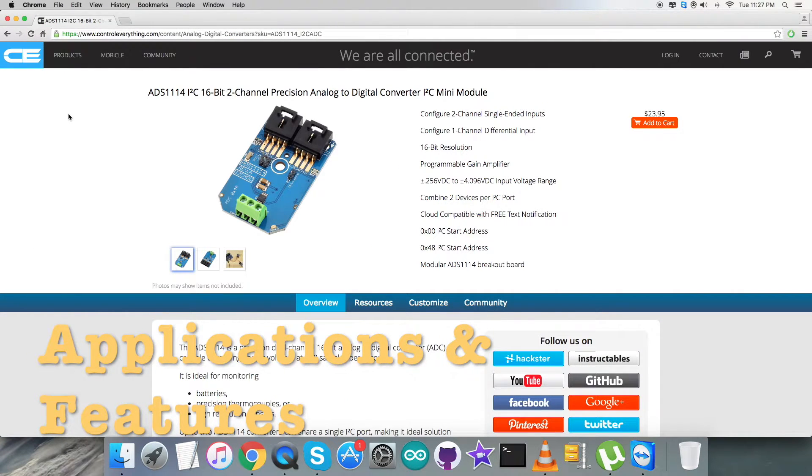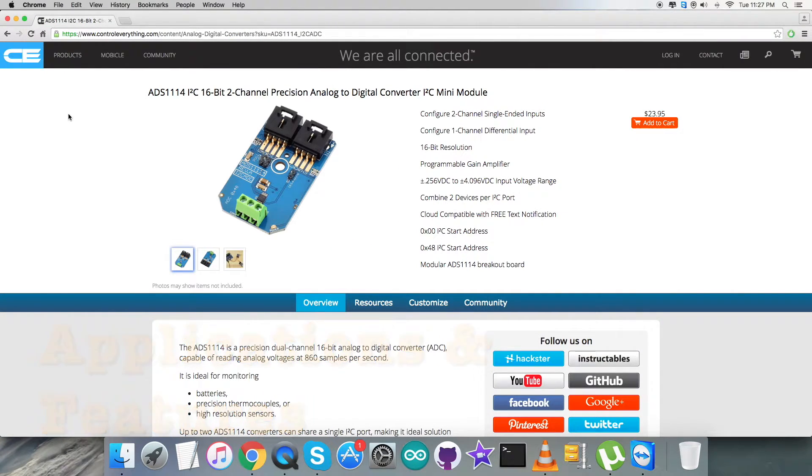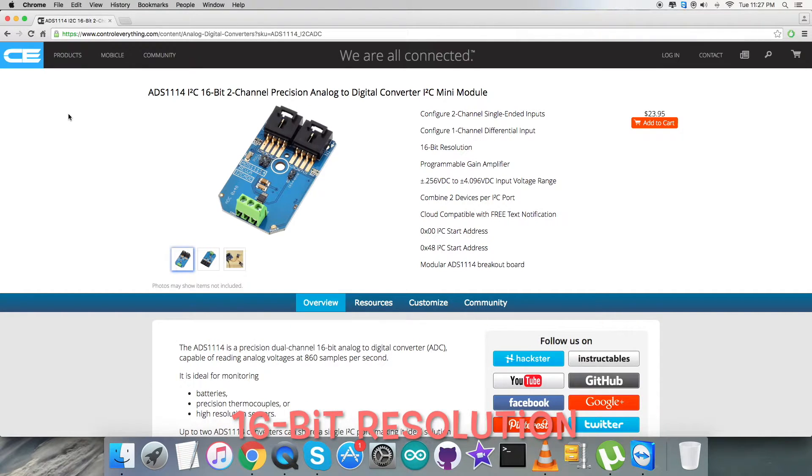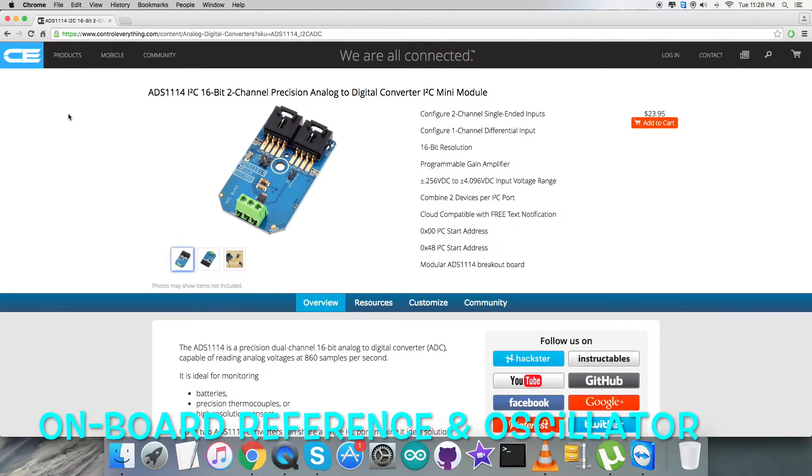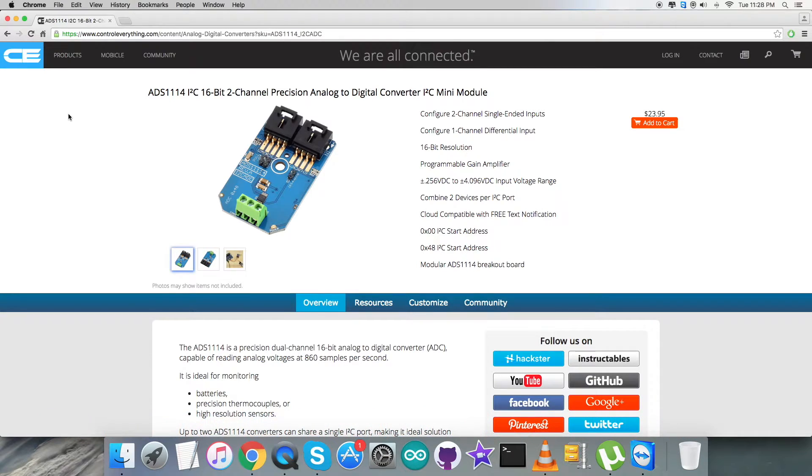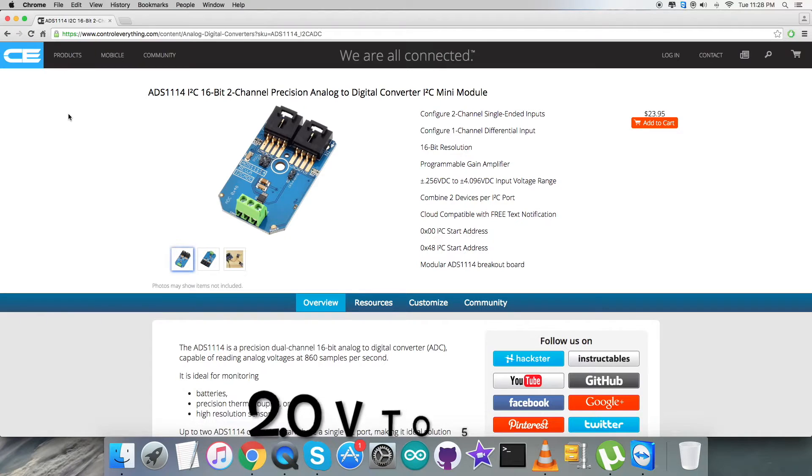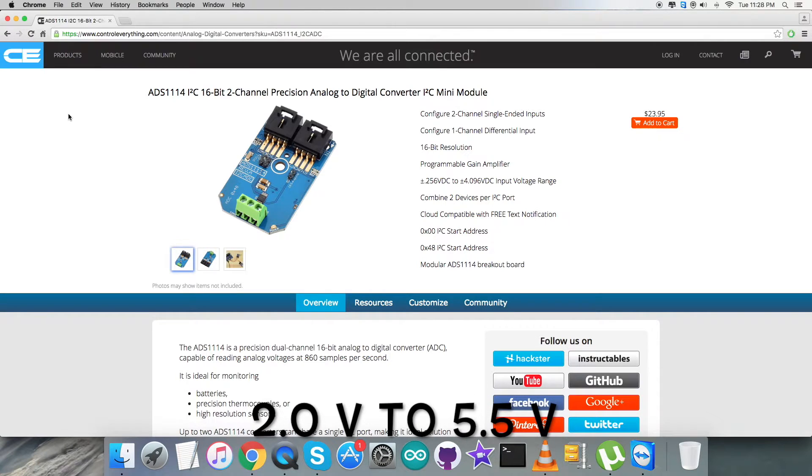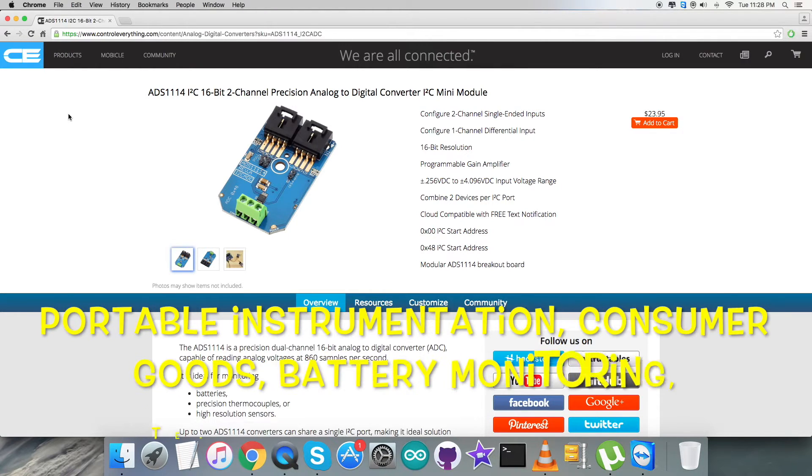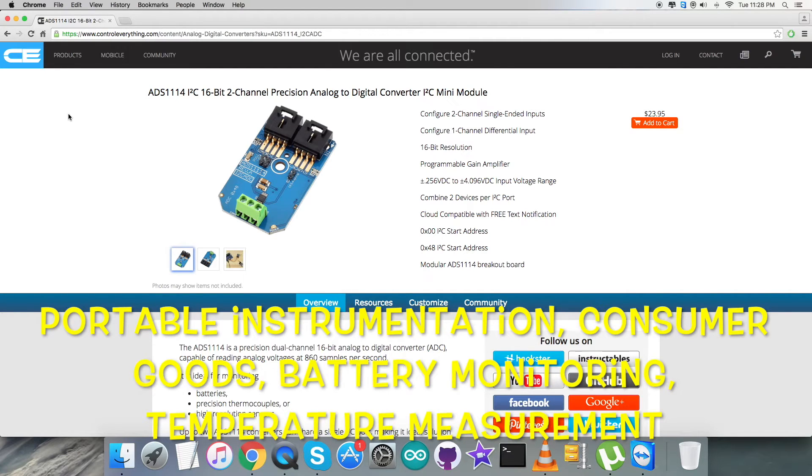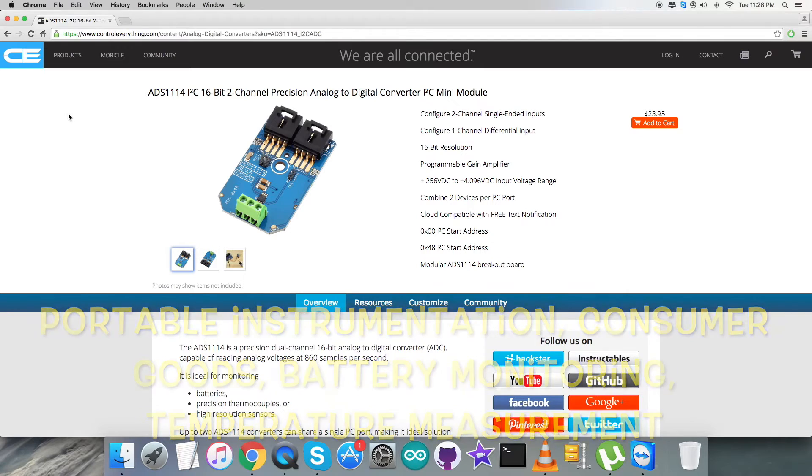The ADS1114 is a precision analog to digital converter with 16 bits of resolution. The ADS1114 features an onboard reference and oscillator. Data are transferred by an I2C compatible serial interface. Four I2C slave addresses can be selected. The ADS1114 operates from a single power supply ranging from 2.0 volts to 5.5 volts. The concerned applications regarding this ADC, due to high accuracy analog to digital conversions, are portable instrumentation, consumer goods, battery monitoring, temperature measurement, and a lot more to mention.